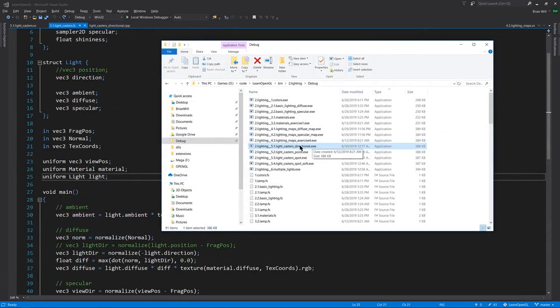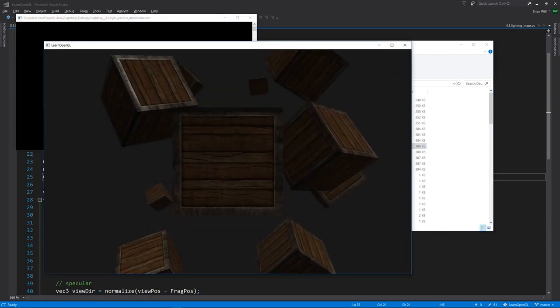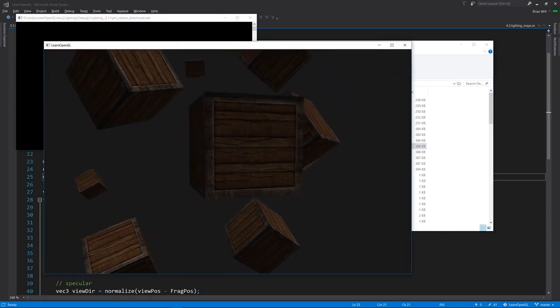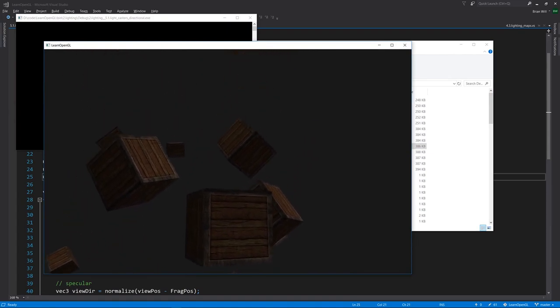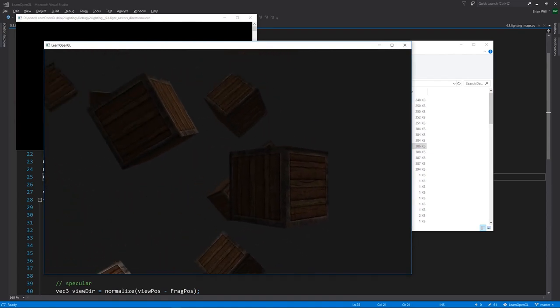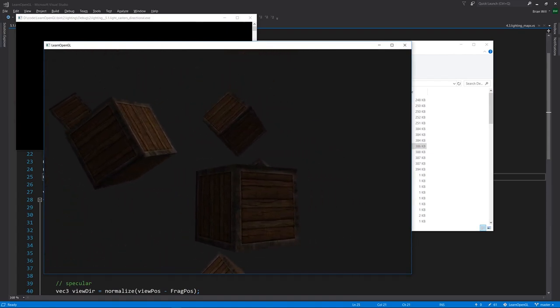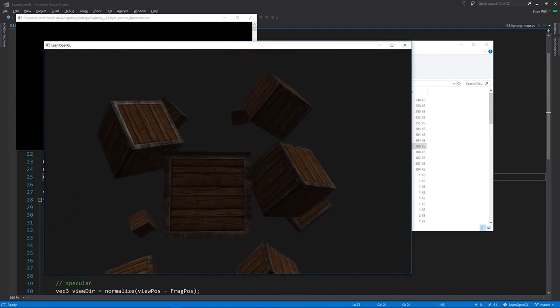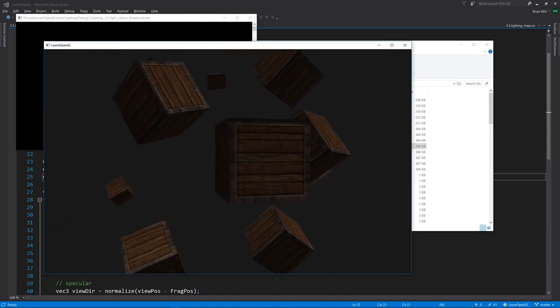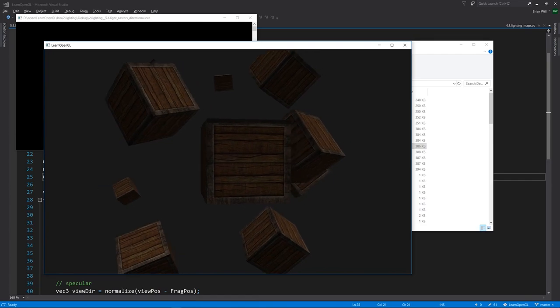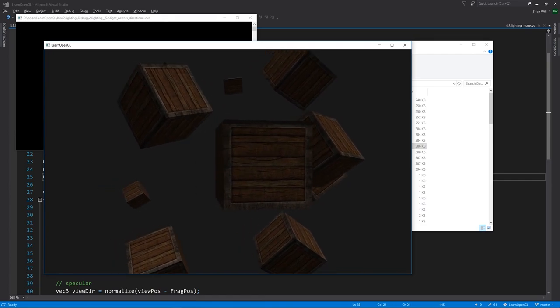Looking now at 5.1 light casters directional, what's different here is that our scene is lit by what's called a directional light, rather than a point light. A point light is a single point in space from which light is emanating in all directions, but the idea of a directional light is that you have essentially a whole field of light rays all running in parallel.